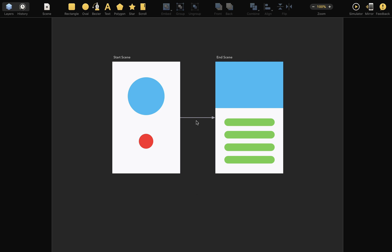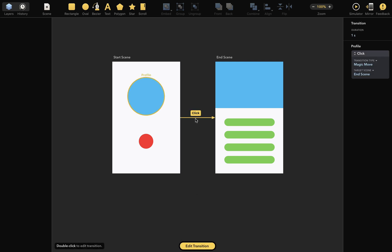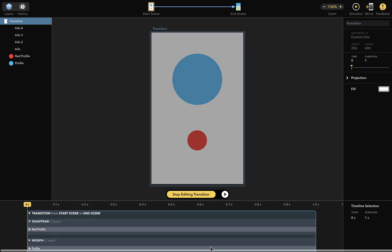Let's start by selecting the transition here. You can edit the transition by either double-clicking this transition arrow, or by clicking on the yellow Edit Transition button on the bottom here.